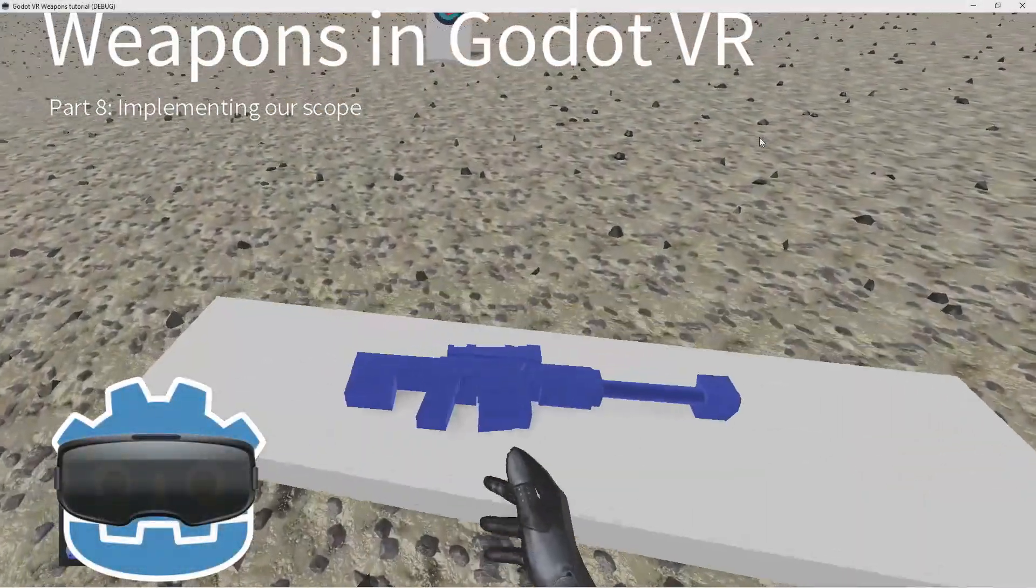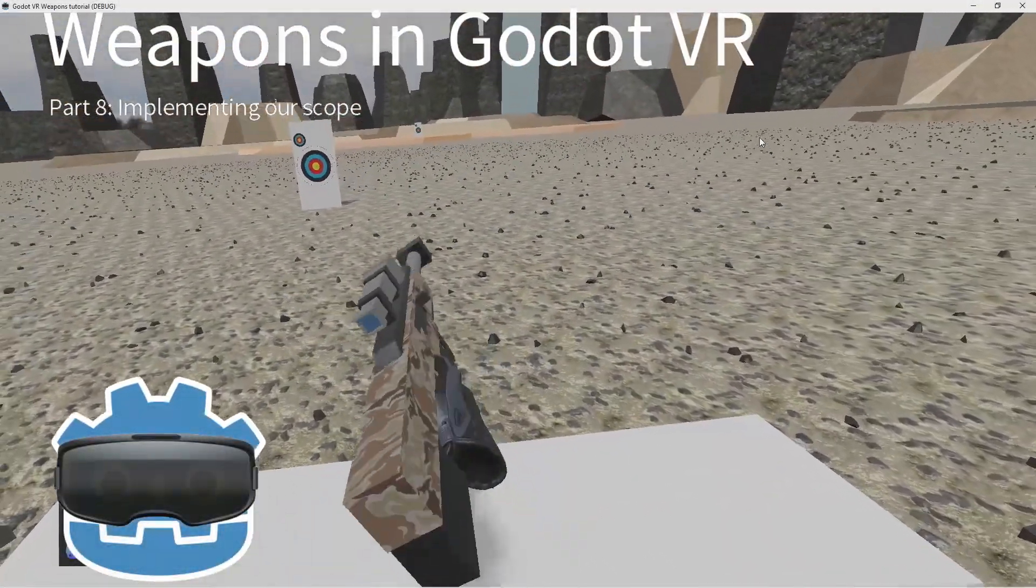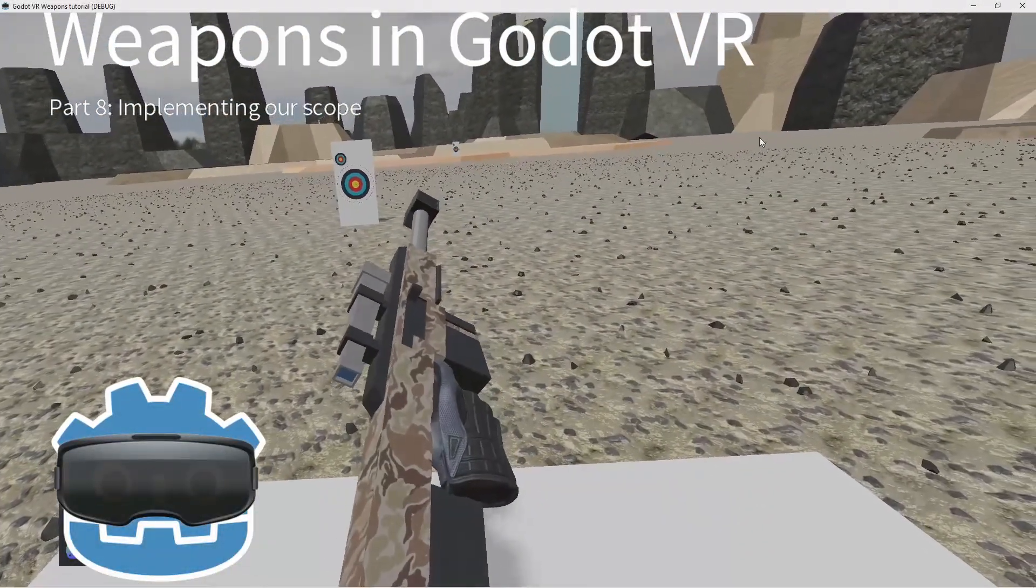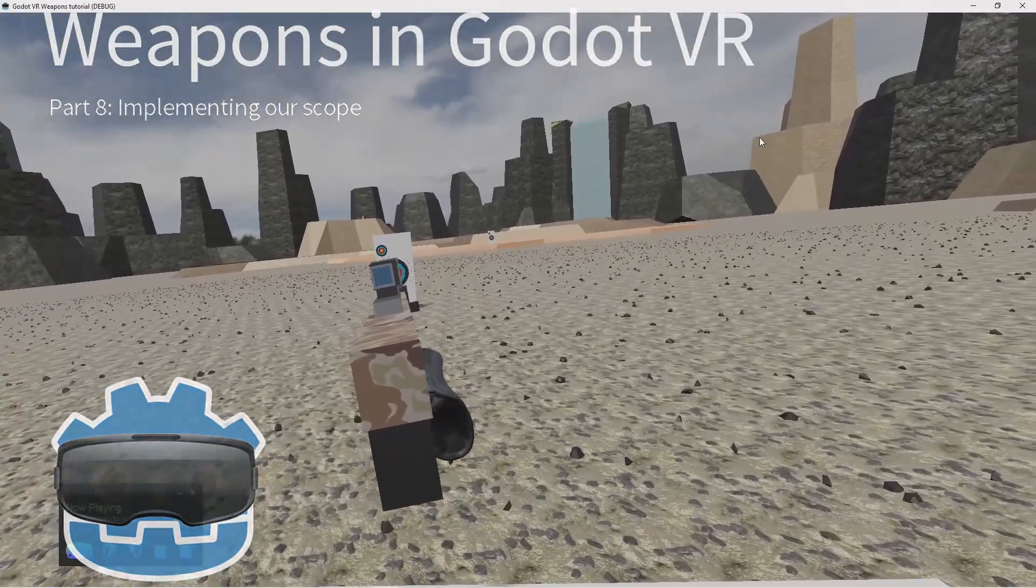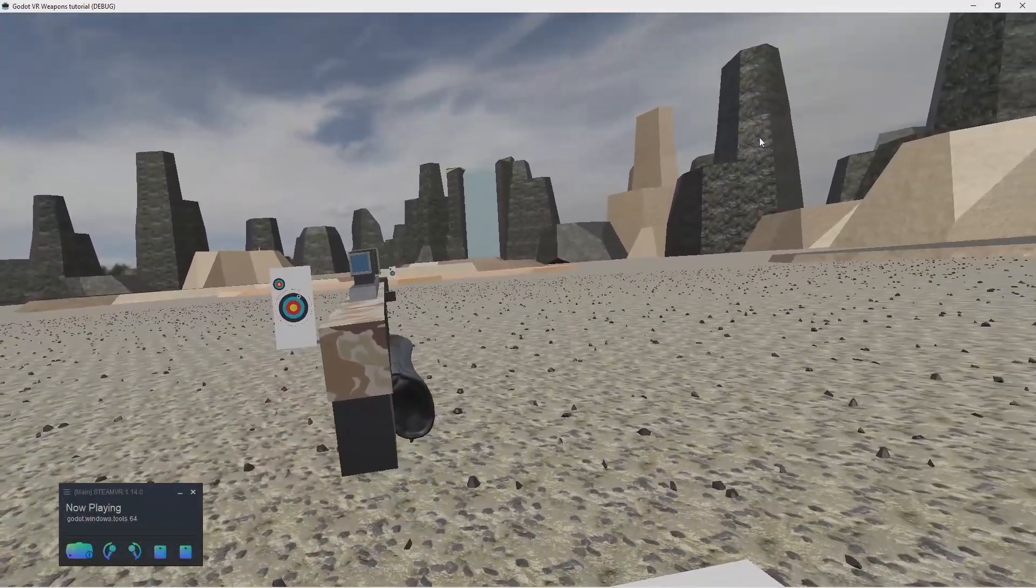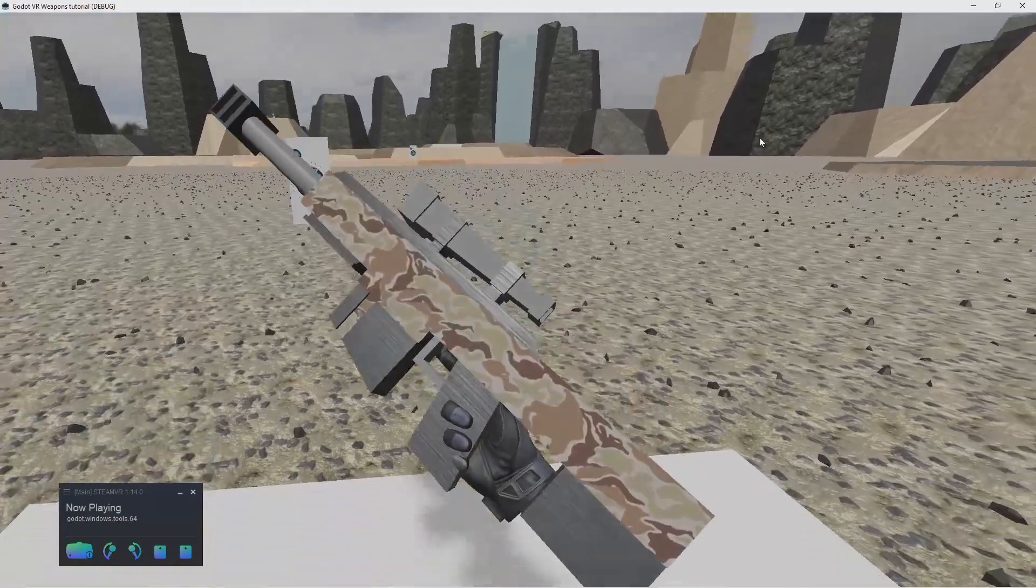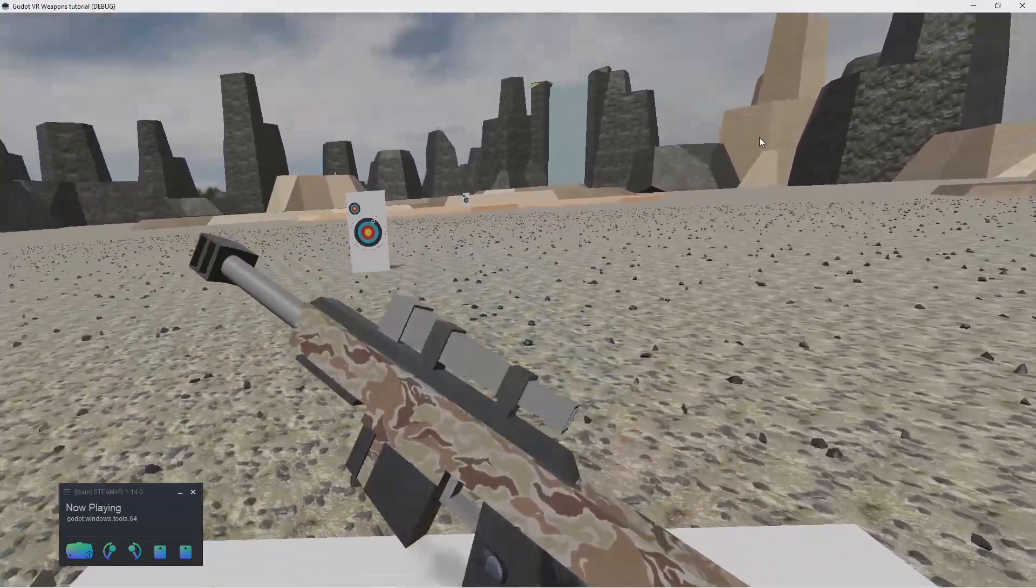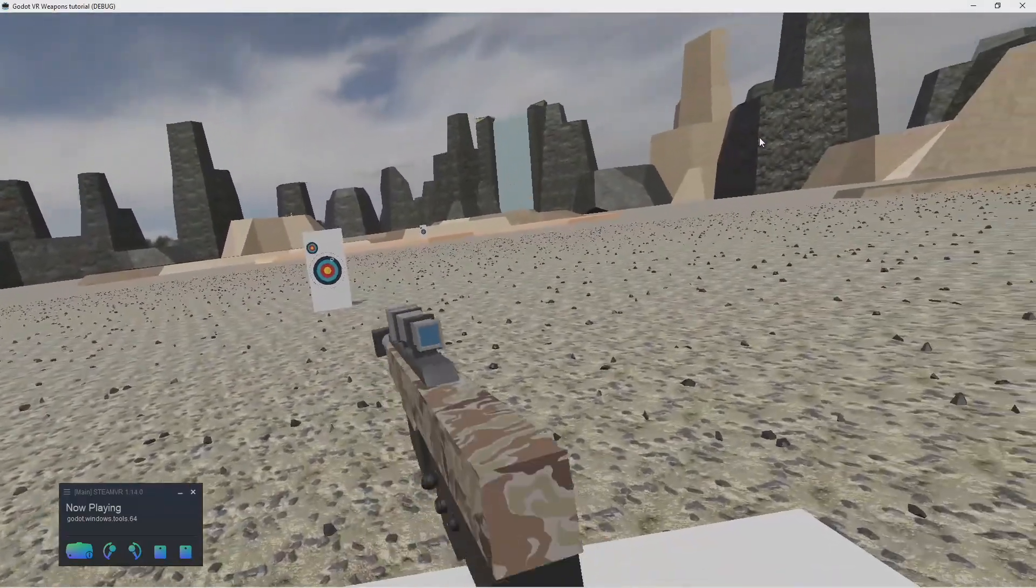Hello everyone and welcome to part 8 of my VR weapons tutorial. In today's video we're going to continue with our sniper rifle. As we're shooting ranged targets, we really need to make use of our scope.